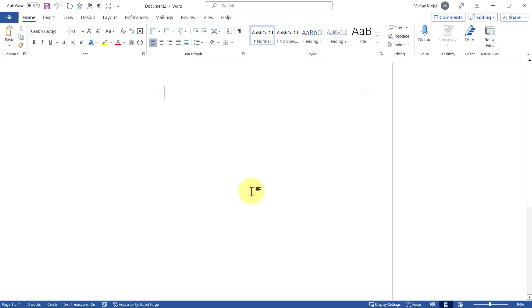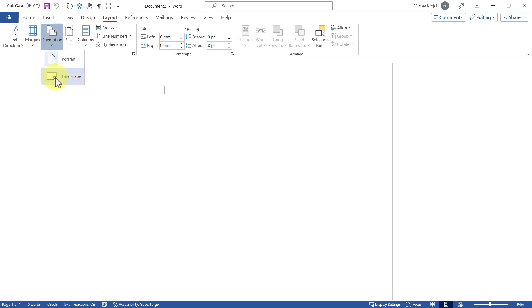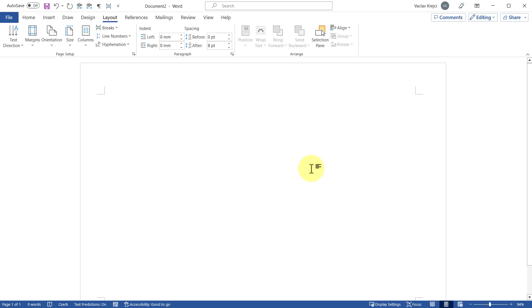Start with a blank document. The first thing I will do is set the layout to landscape. I'll jump to Layout, then Orientation, and set it from portrait to landscape because it will give me more space to work on. Now it's set to landscape.